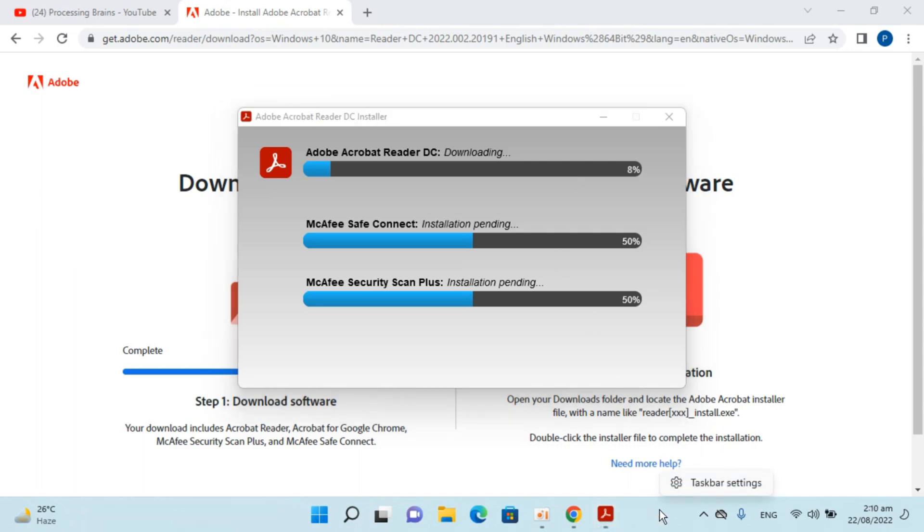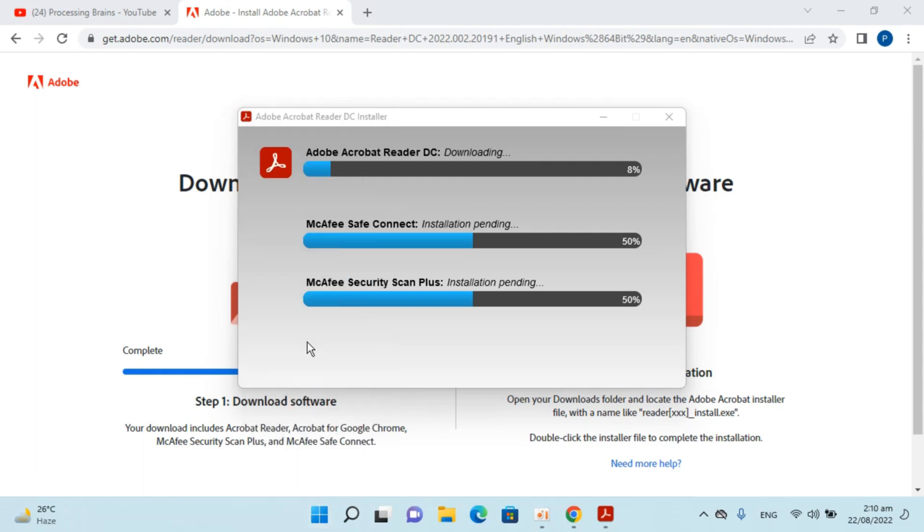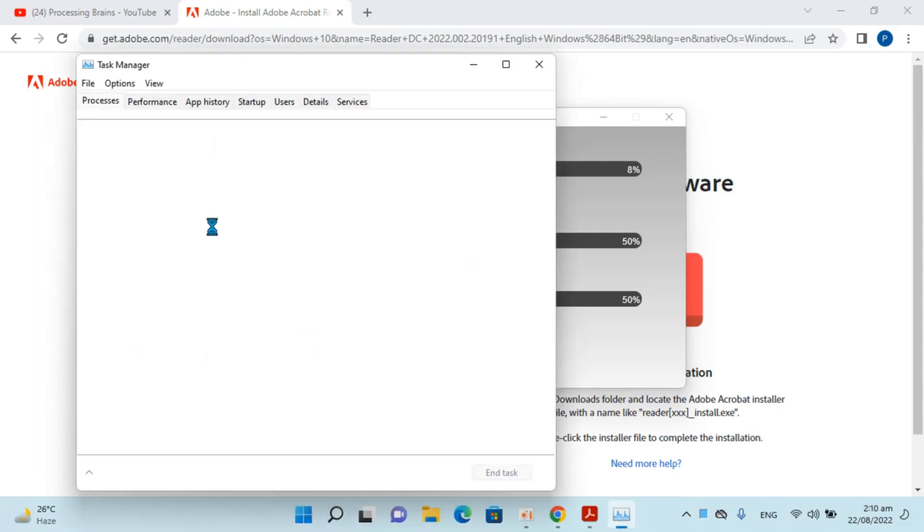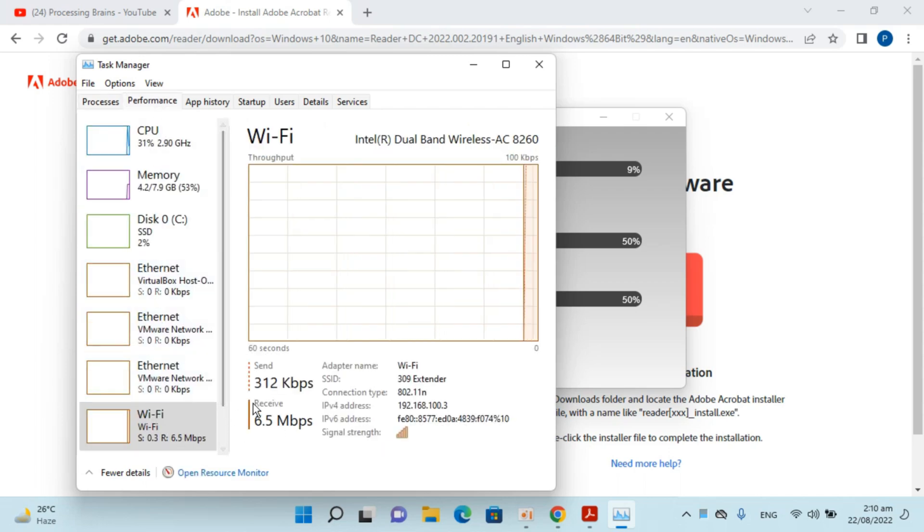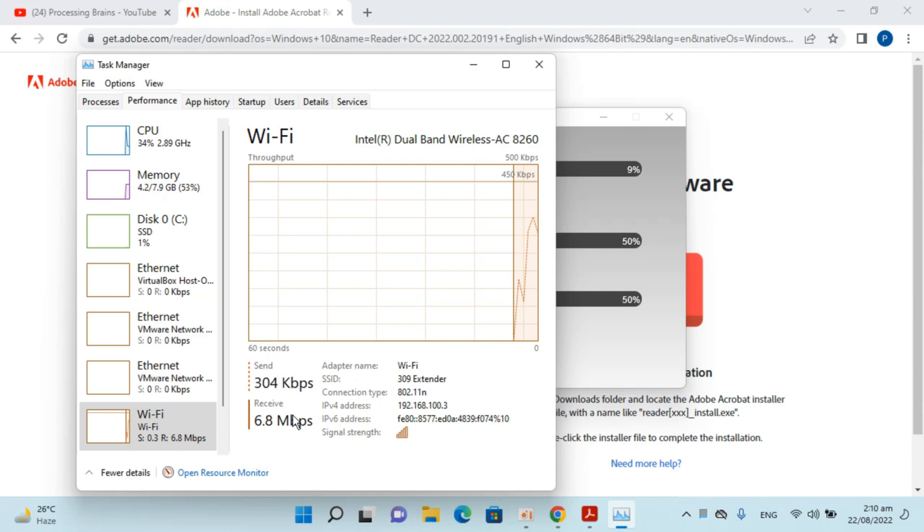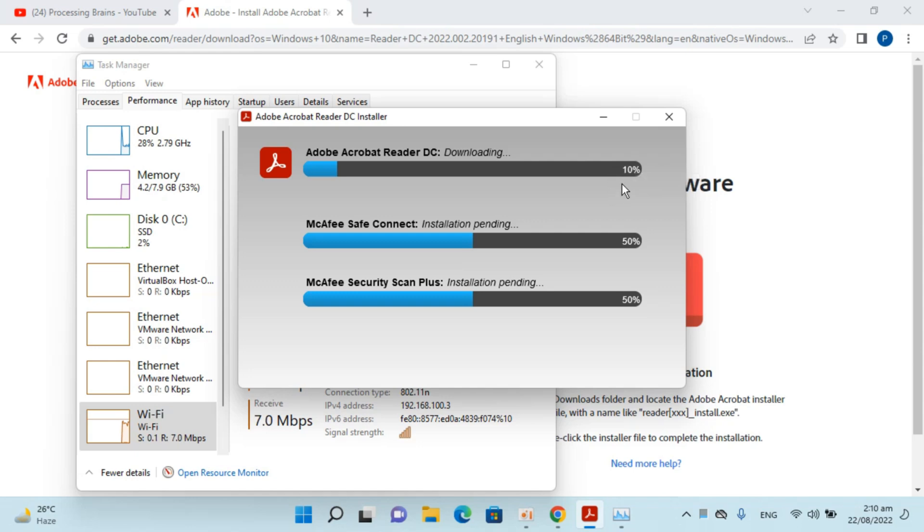Meanwhile I will see the speed of the network by going to the task manager, inside performance. You can see the receive speed is around 6.8 Mbps. It is taking time.